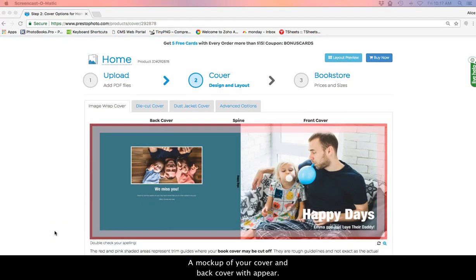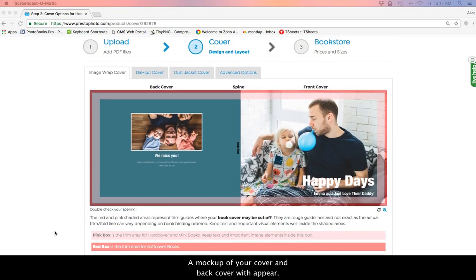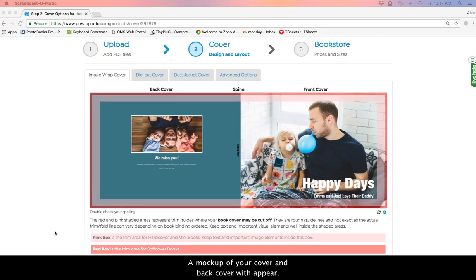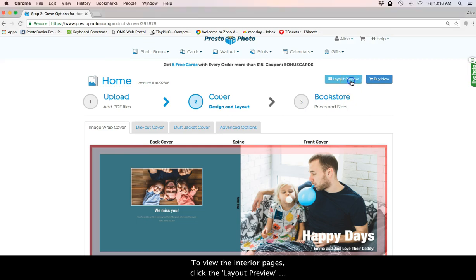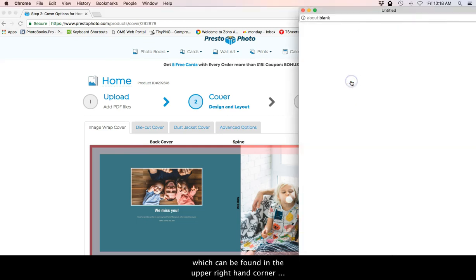A mockup of your cover and back cover will appear. To view the interior pages, click layout preview which can be found in the upper right hand corner next to buy now.